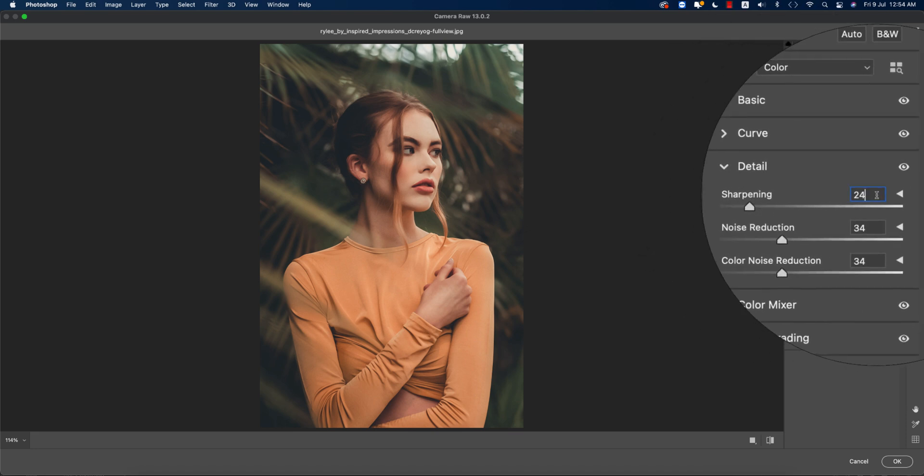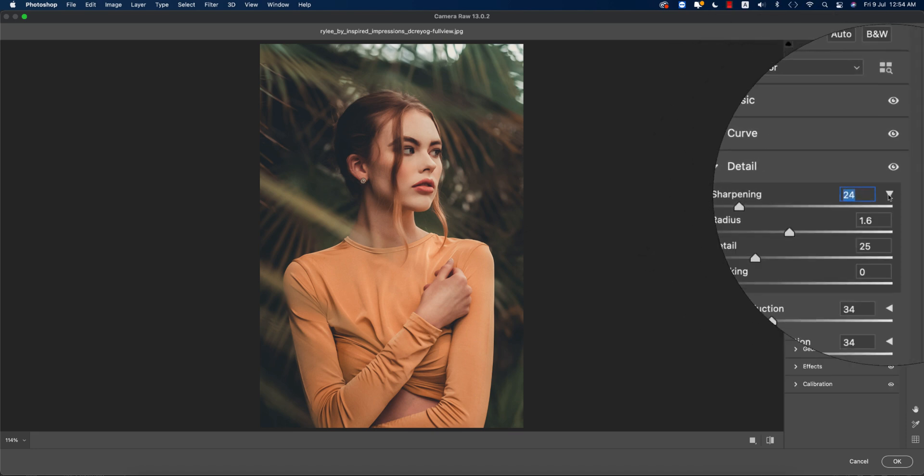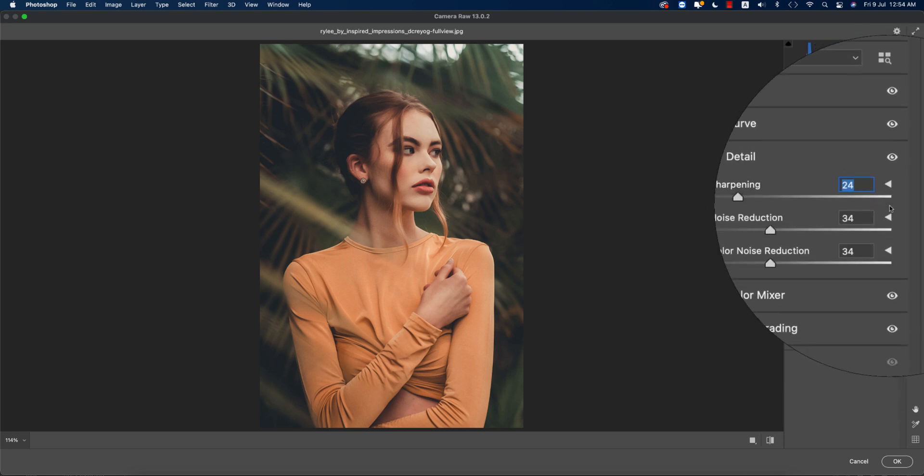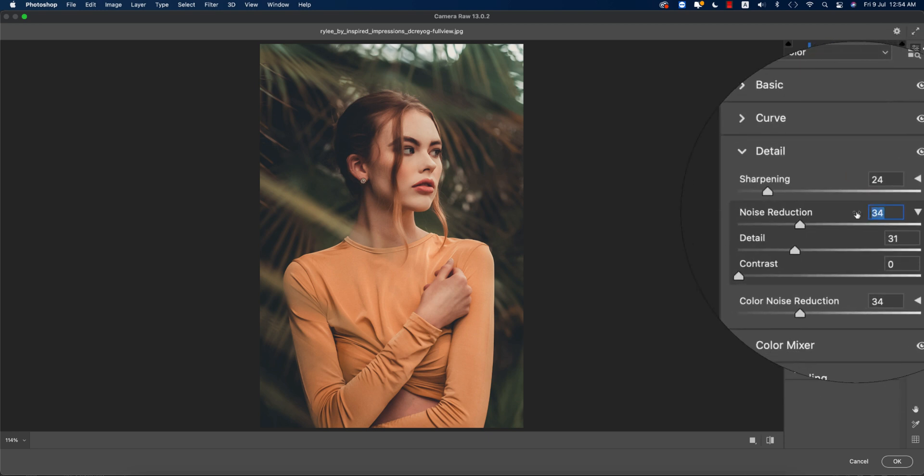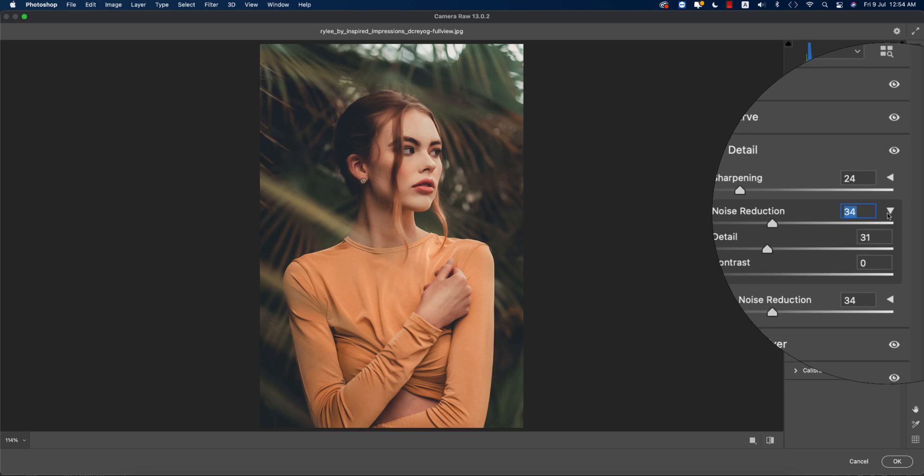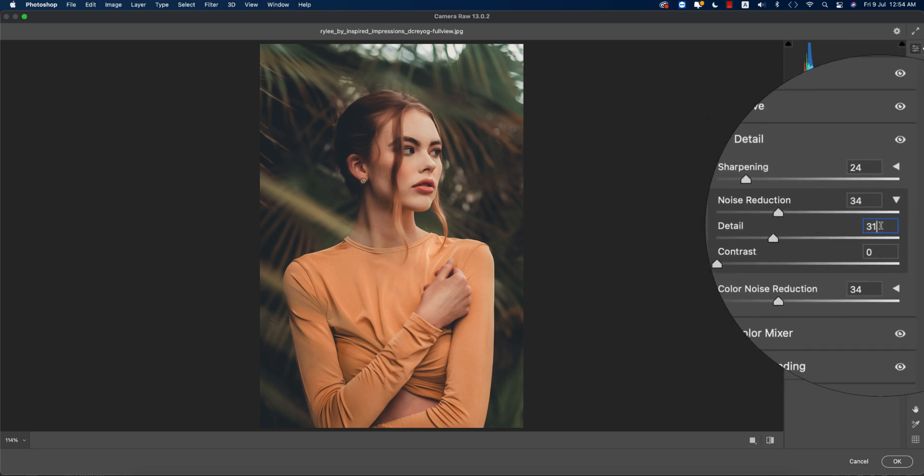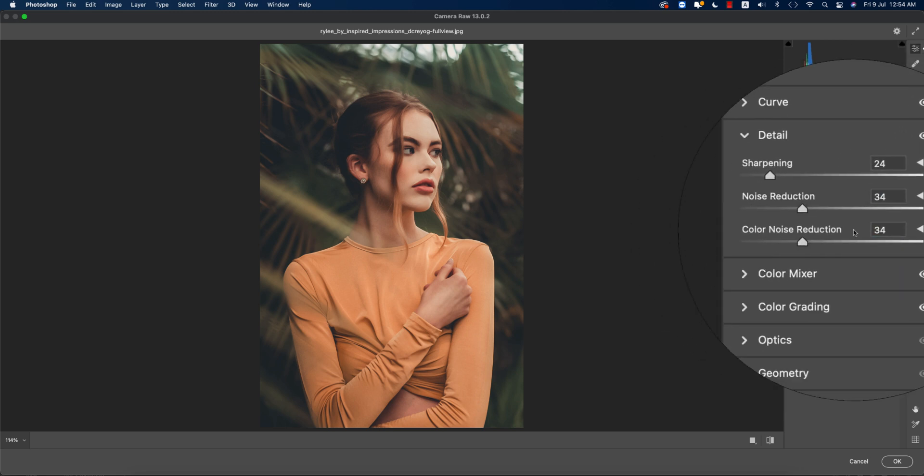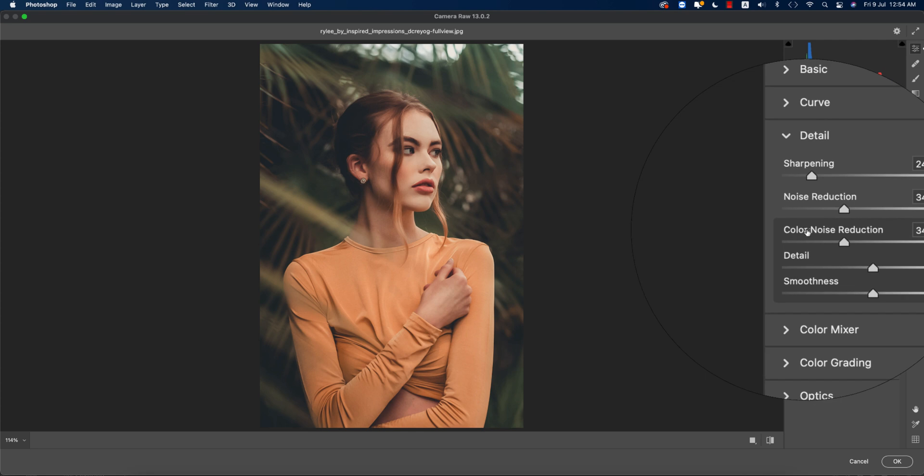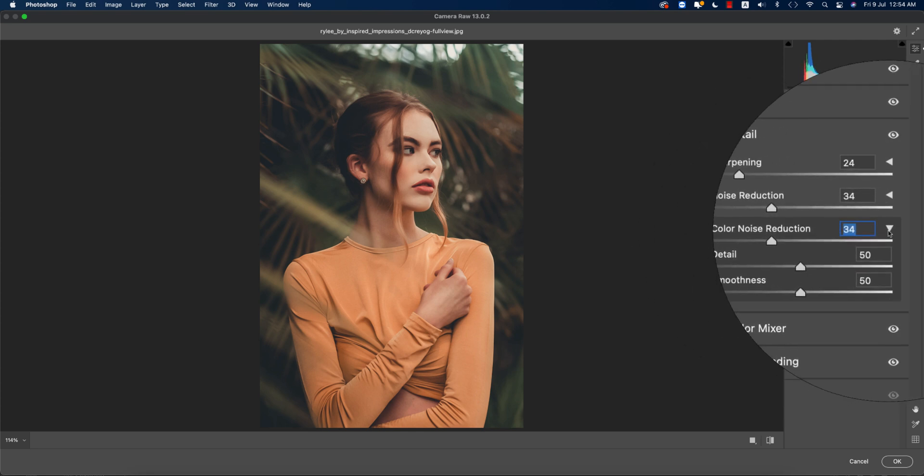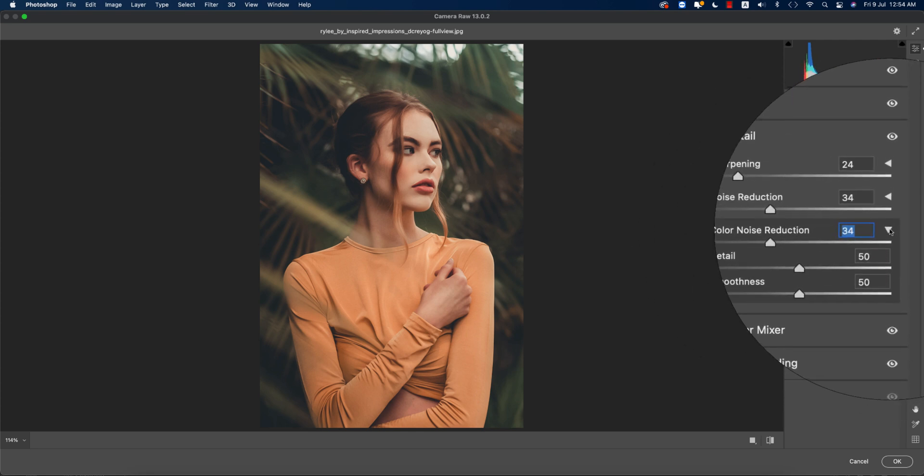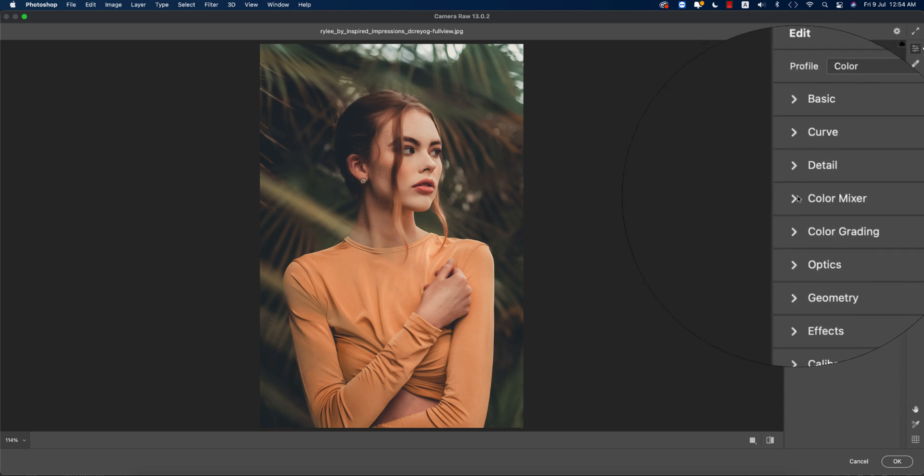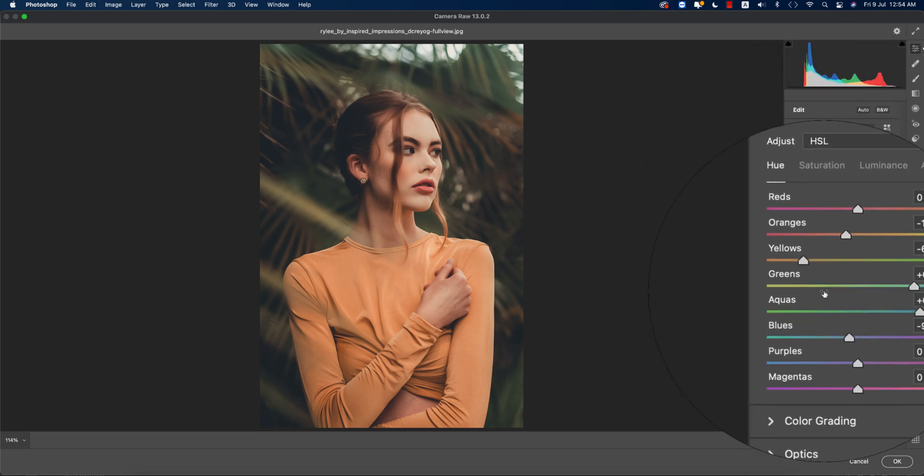Here the sharpening amount is 24, all the steps are by default. From here you're getting noise reduction, the normal one is 34 and the detail 31. Here the noise reduction for the color, 34, and the rest is 0, actually 50 and 50. Going to the Color Mixer.